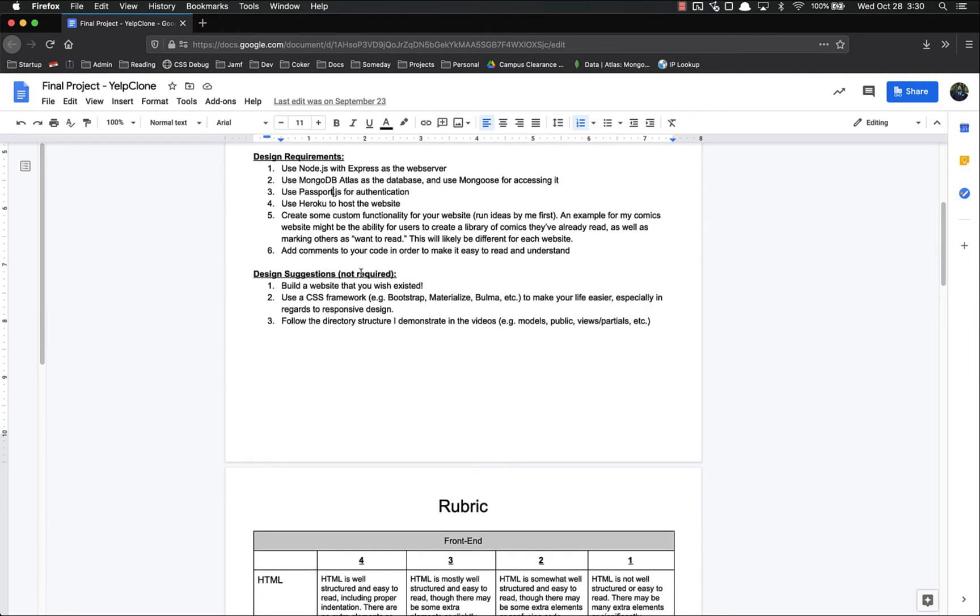Now these are suggestions, not requirements. Build a website that you wish existed. Use a CSS framework. Bootstrap is the one that I demonstrated, but there are many more. Materialize, Bulma, there's a bunch more that you could use if you so desire.